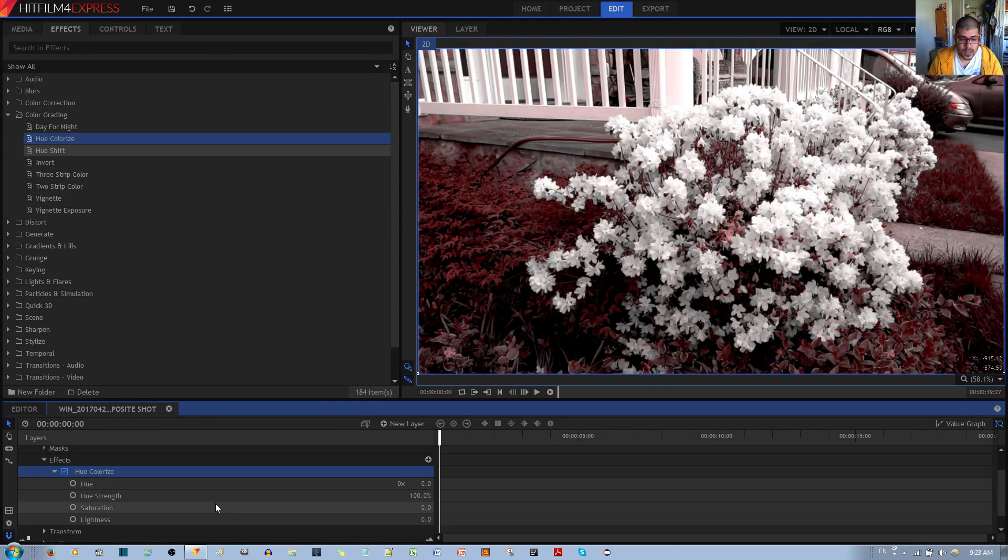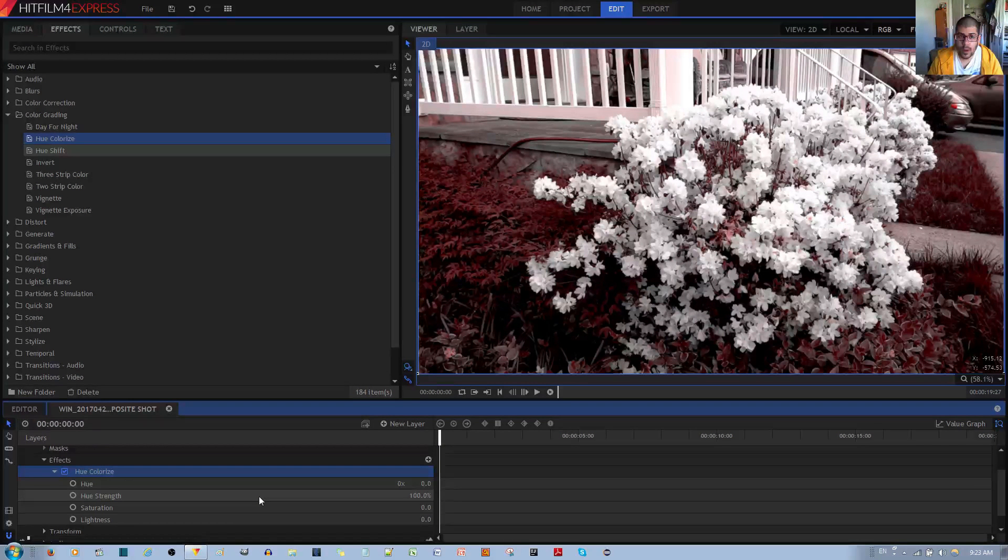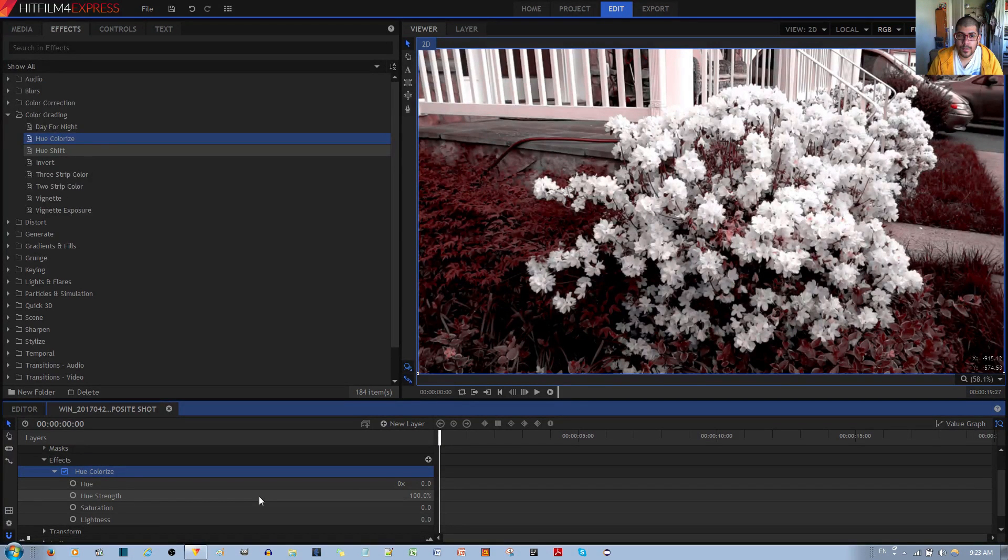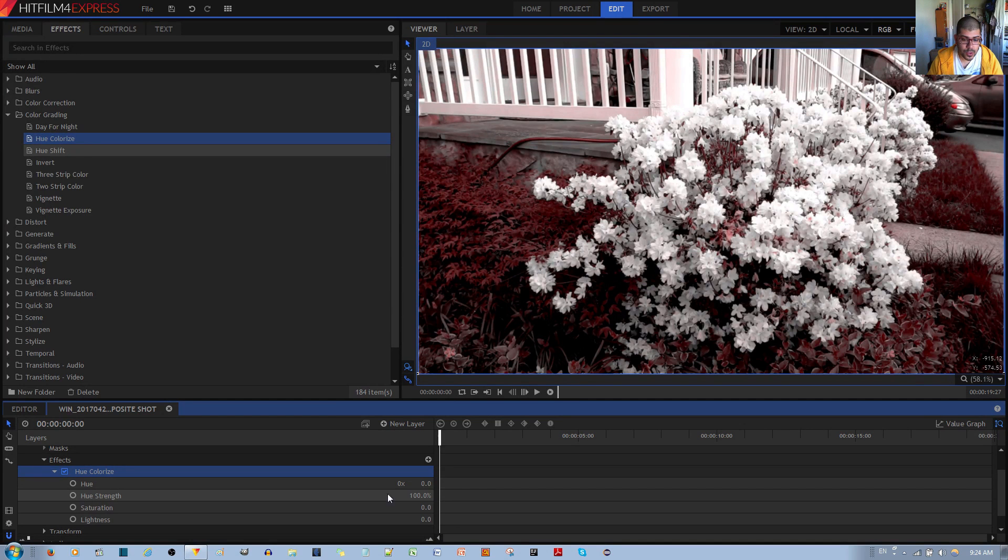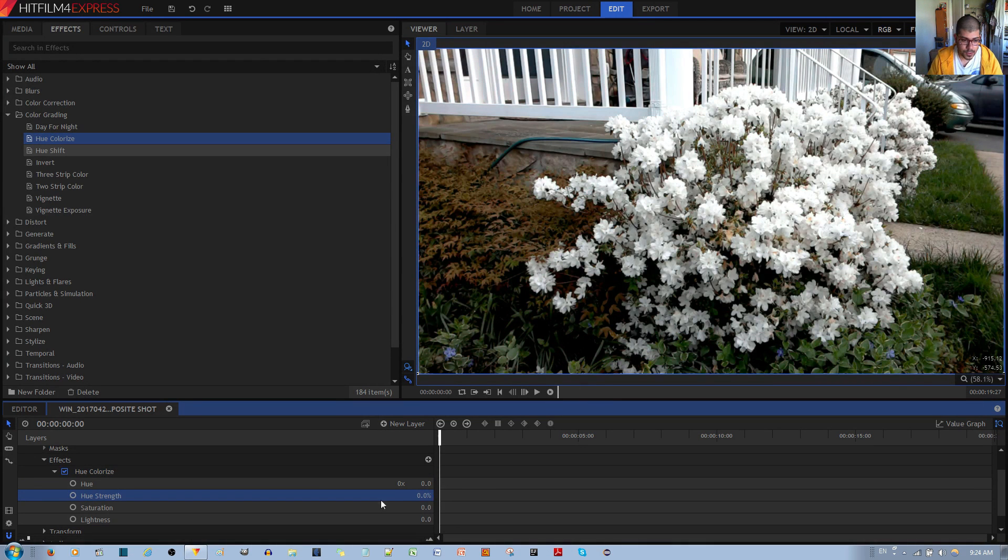So the next thing you do is we actually want the hue to come on gradually. So we want the hue strength to start as zero. Go ahead, enter zero.